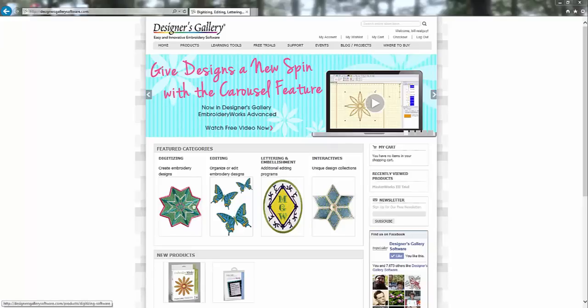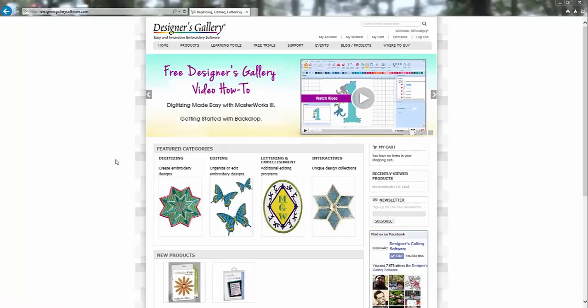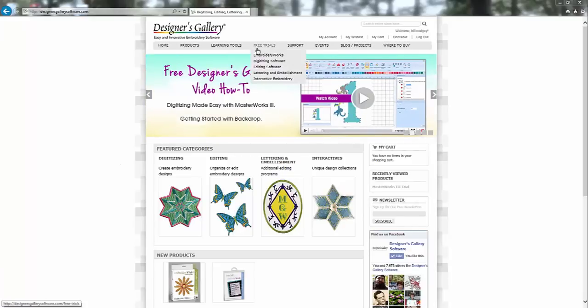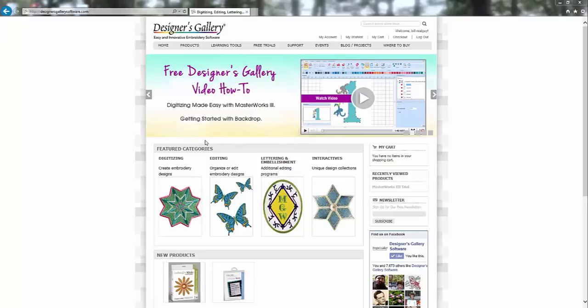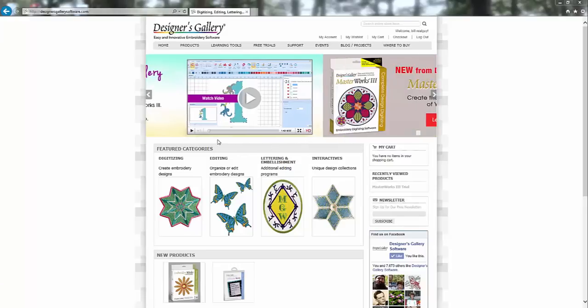Well, you can actually download a free trial of Masterworks 3 and they make it like a real ordeal to download the free trial if you do it the way that it tells you to on this website. So I'm going to show you a secret that you can use to get the free trial without having to jump through all the hoops.